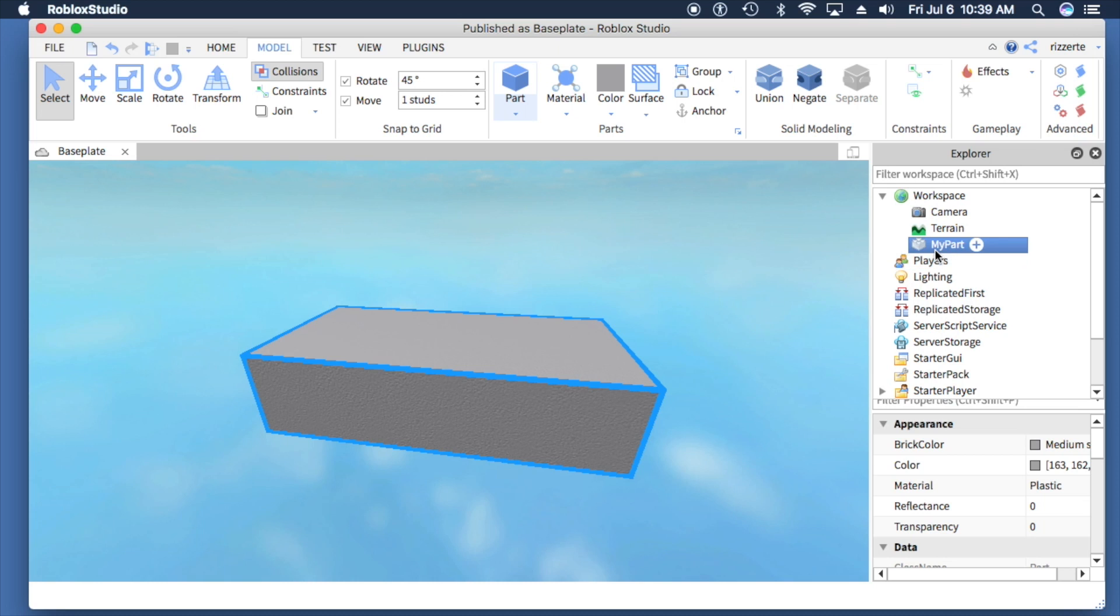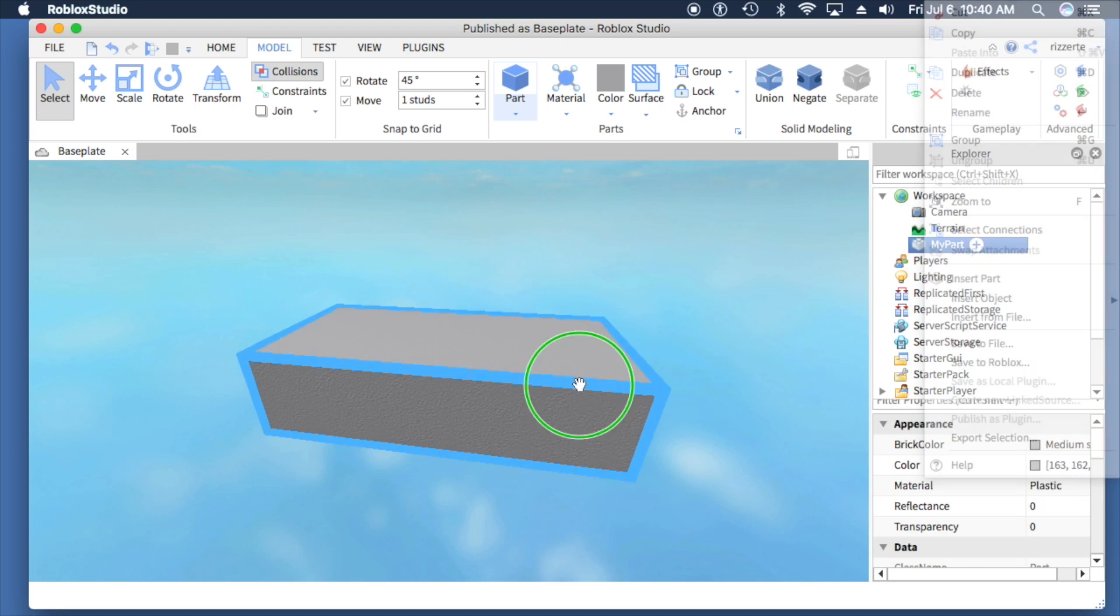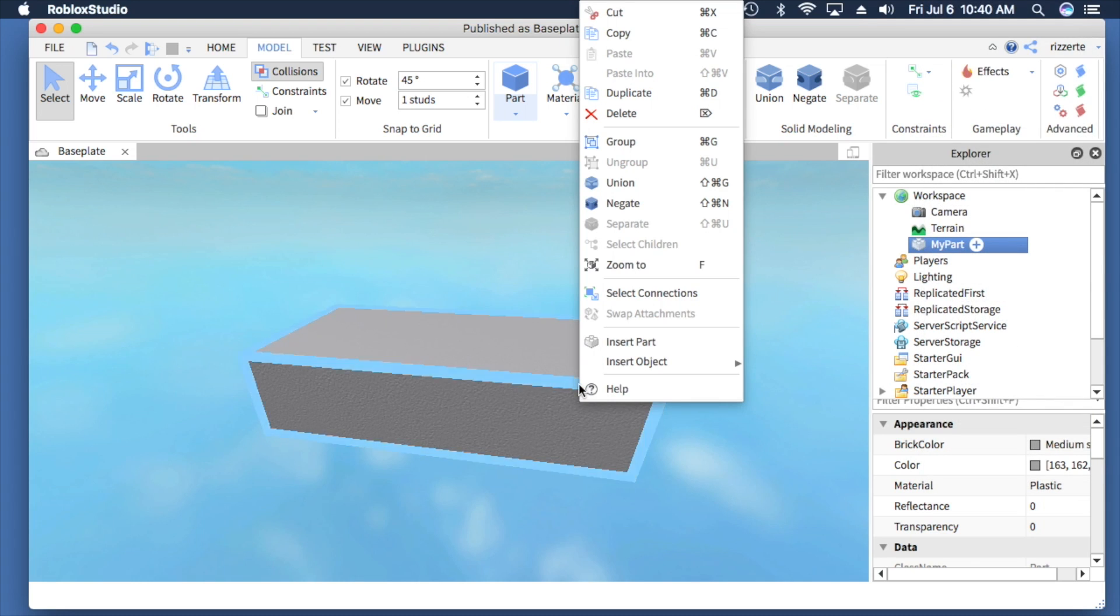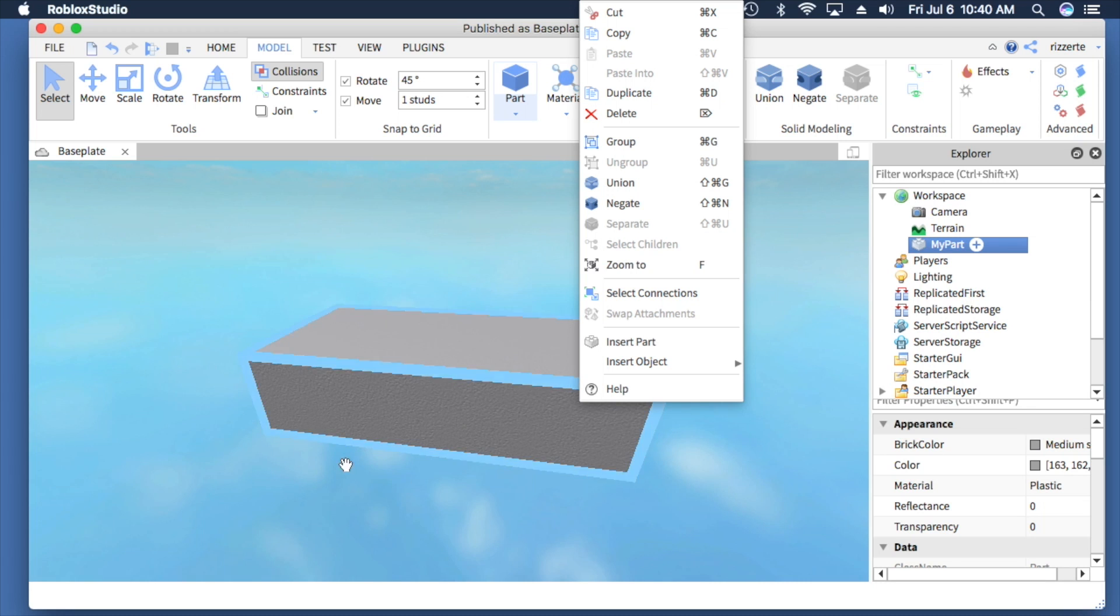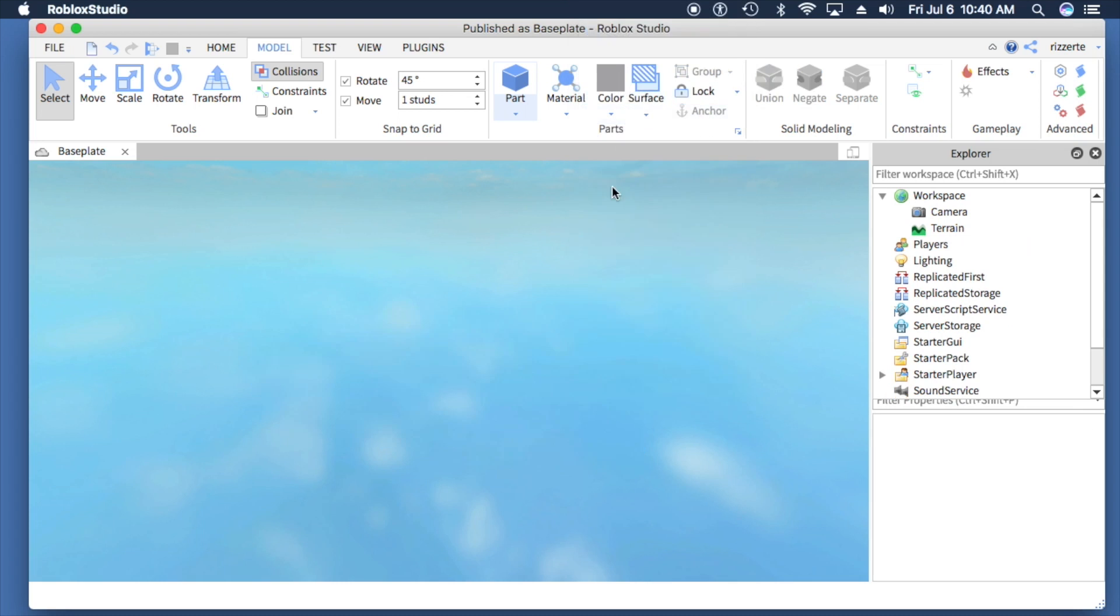There's my part. I've added it. I can delete it by right-clicking and selecting delete on the part, or by selecting it in my workspace and choosing delete. It goes away from the workspace and the list in the Explorer. And that's it.